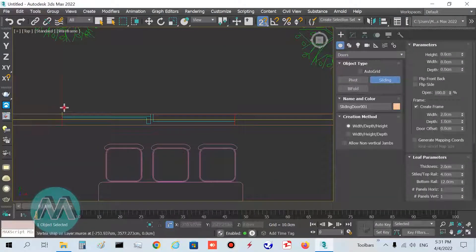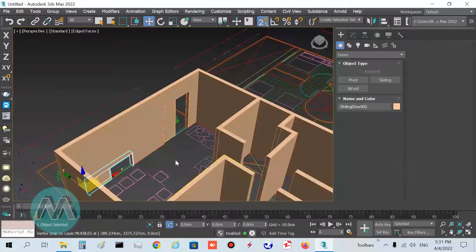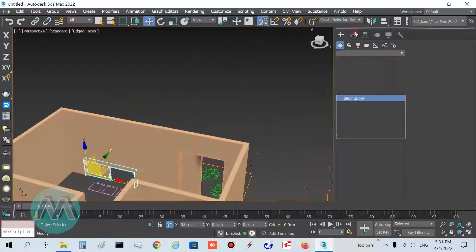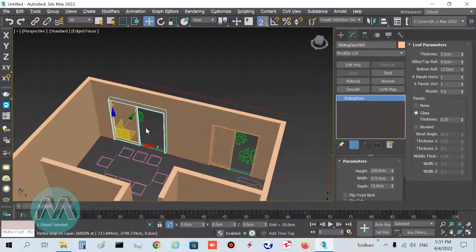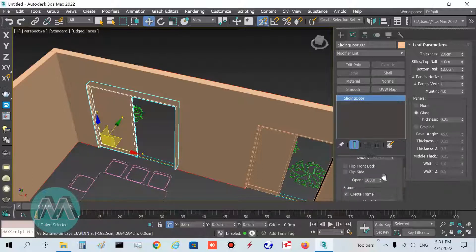Go to the second door — click Sliding and draw this door here. Set its height to 220 as well. You can see the door opens in both ways.